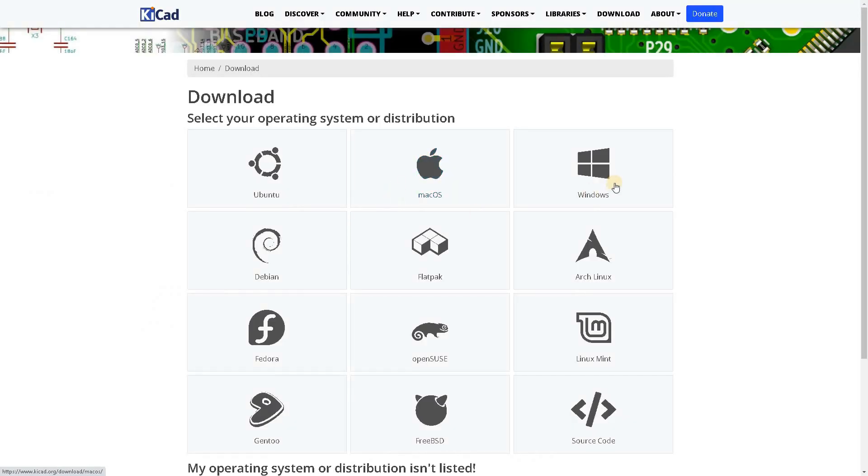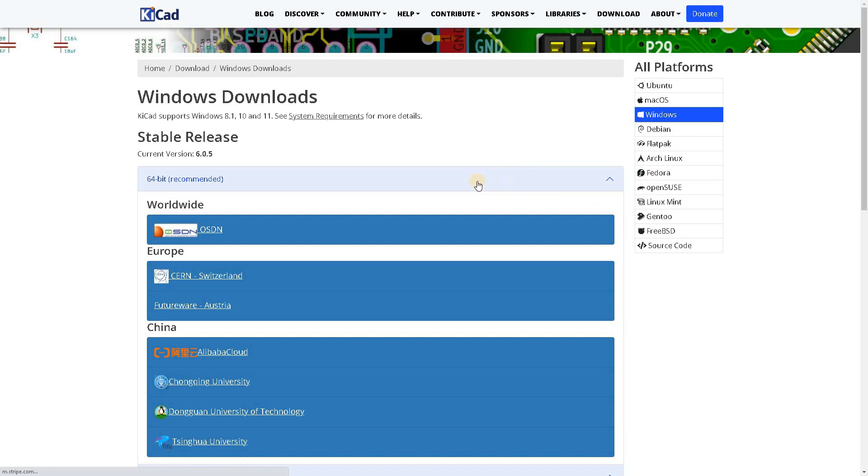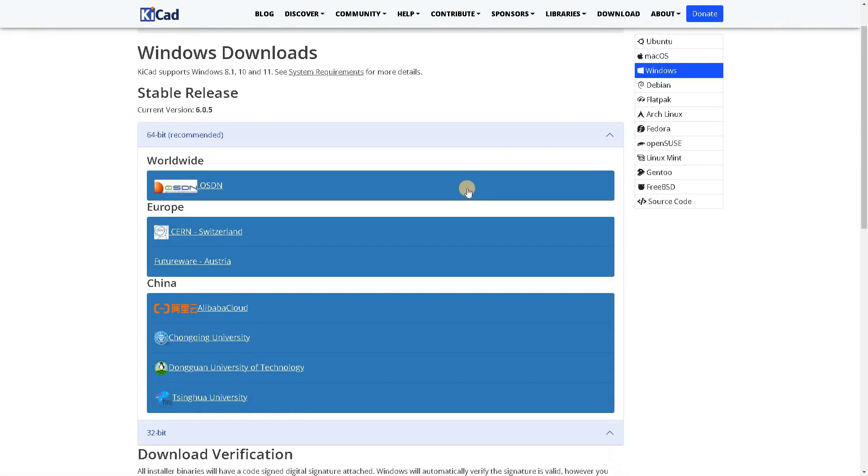KiCad 6 Project Manager, overview of the new version. Hello friends, I want to share my impressions of the new version of KiCad.